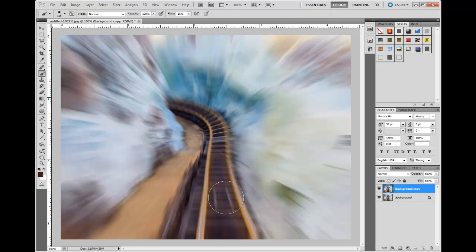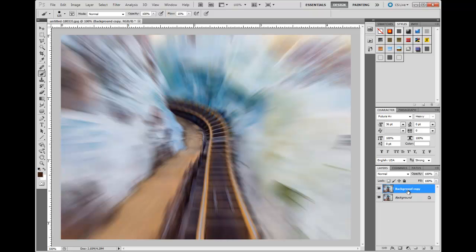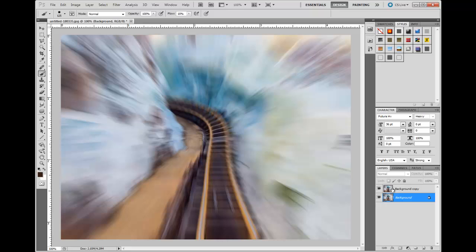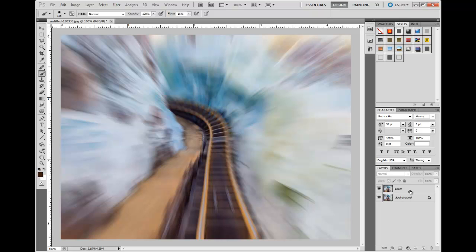What we're going to do now is the magic where we blend the two together. We come back over here to our layers, and you can see we've got the background copy that has the zoom effect on it. If we turn that off, you can see underneath it the background that's still the normal image. So we've got two images—the zoom and—let's just go ahead and rename that just to make that a little clearer. We've got the zoom and we've got the background.